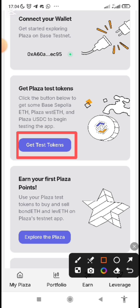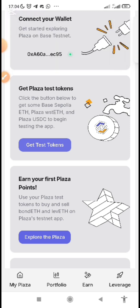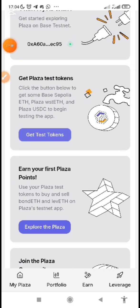Don't forget, it's not a real token — you just use it to test the platform. Now click on 'Get Test Token.' Once you click, it will request tokens. You must have at least one dollar worth of ETH — either on Ethereum, Arbitrum, or Base mainnet — to qualify.